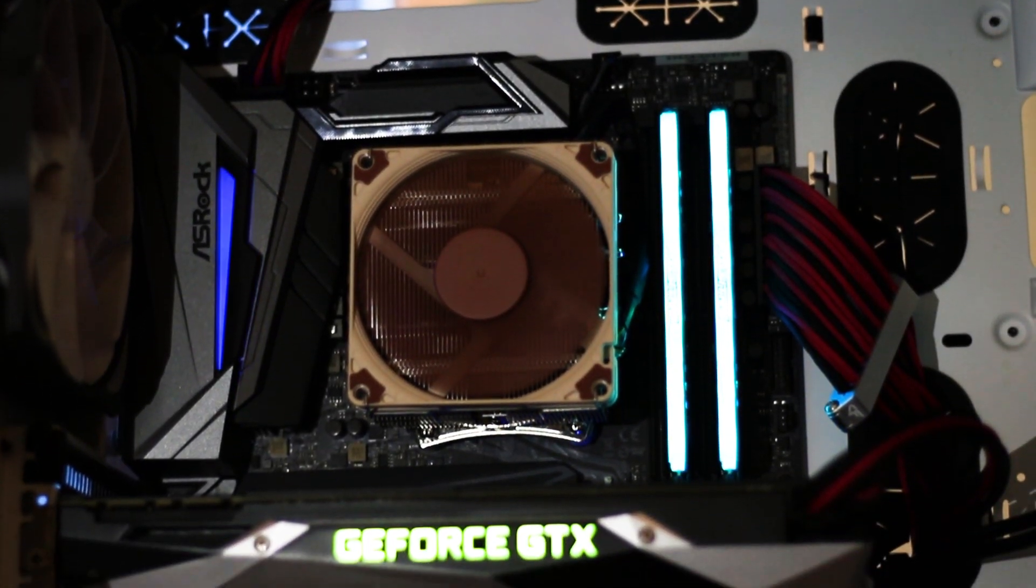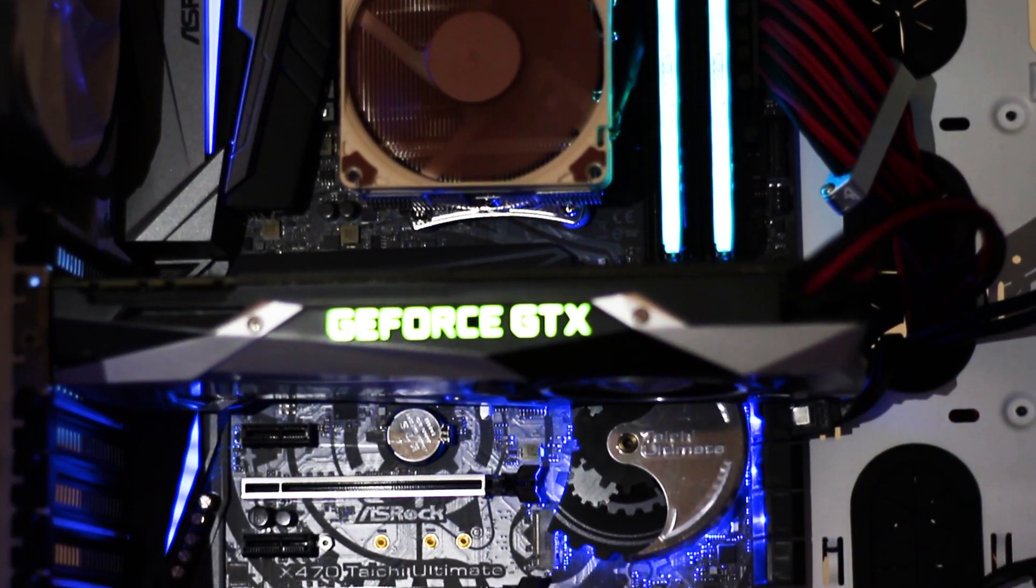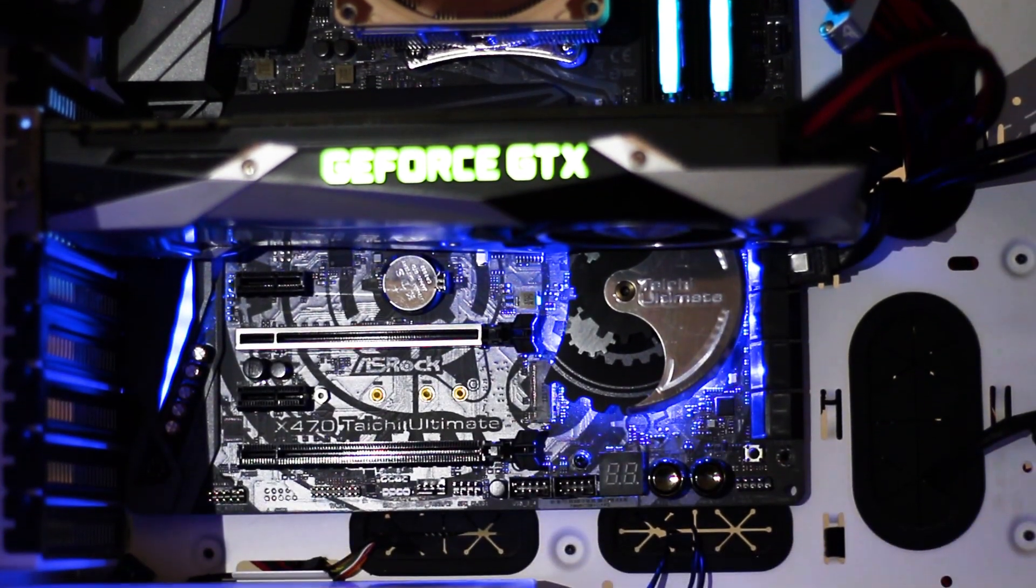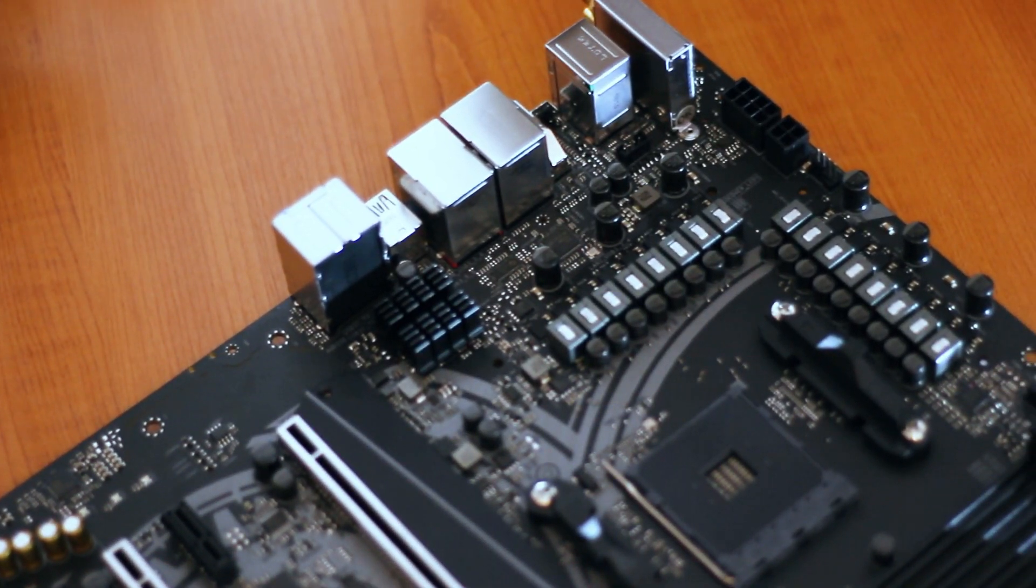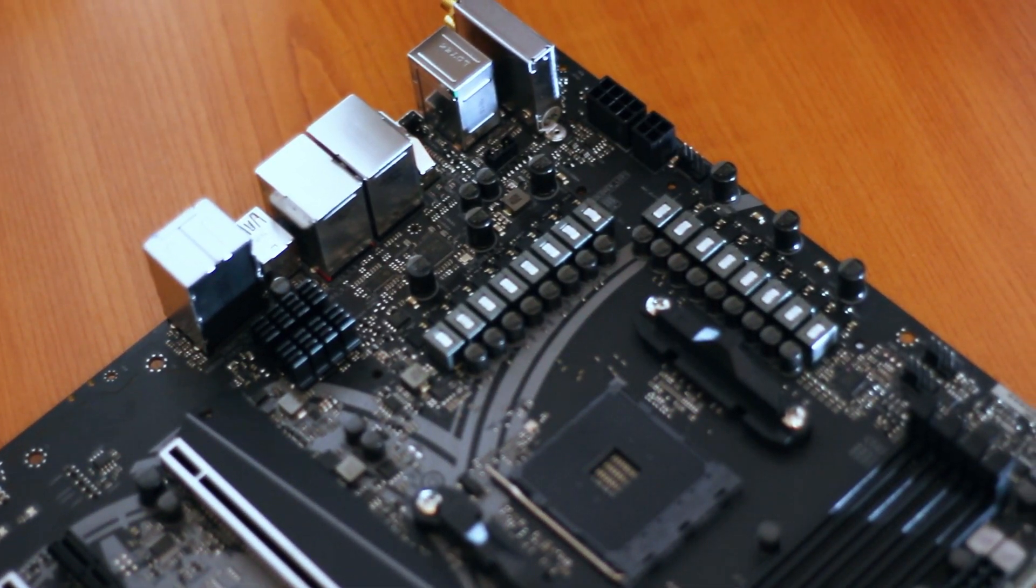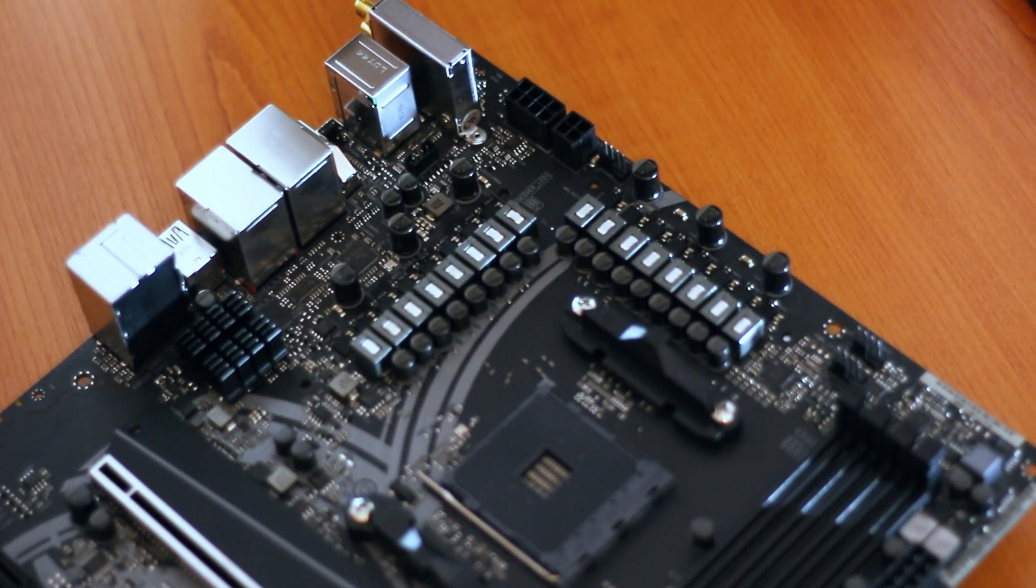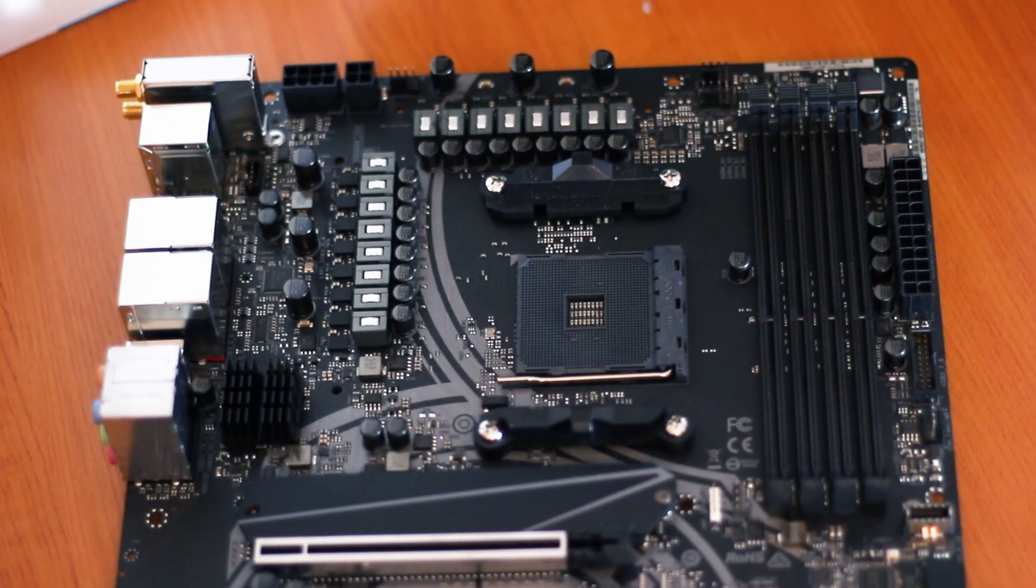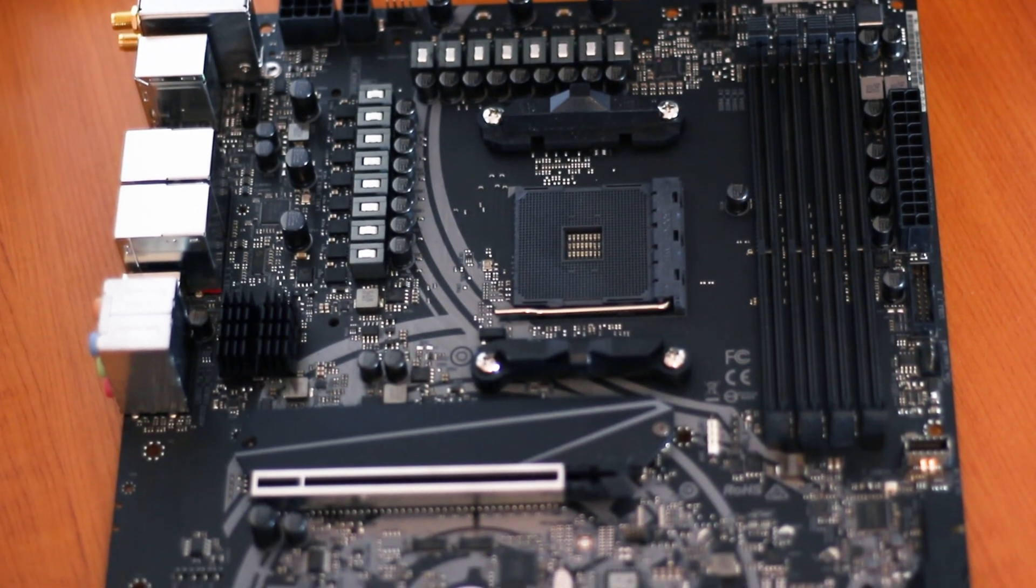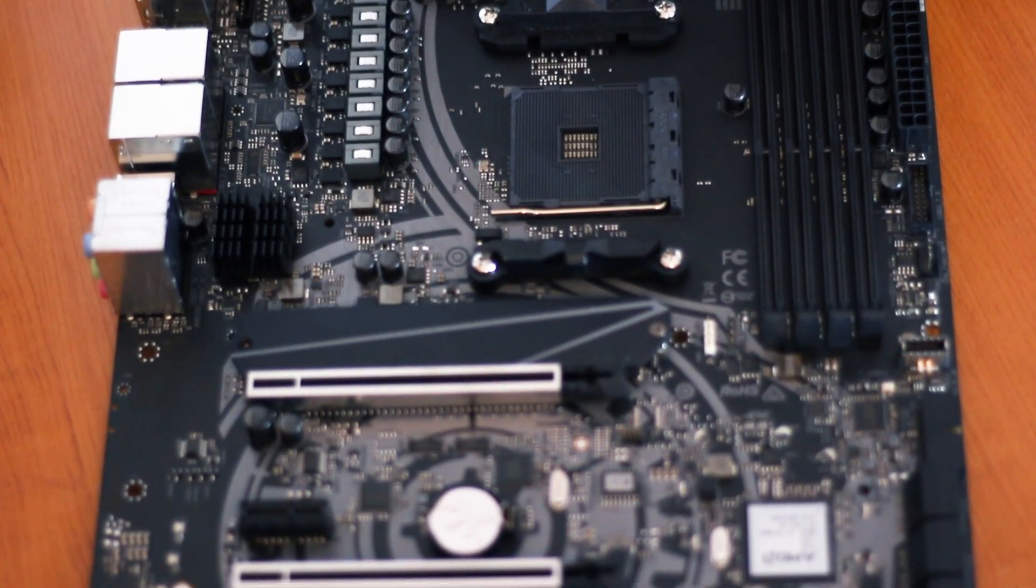The ASRock X470 Tai Chi Ultimate is an excellent choice for those who really want a motherboard that can both perform in overclocking and also offer all the featured features available on the market right now. However, the main selling point of the X470 Tai Chi is the power delivery system and the overclocking potential it brings for both CPUs and memory alike, while also integrating a stylish design and subtle RGB elements.